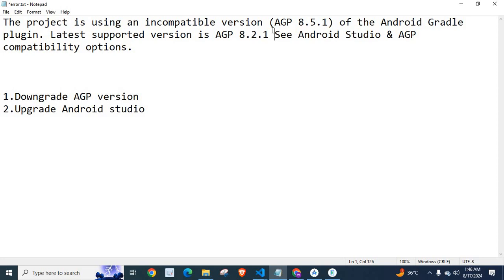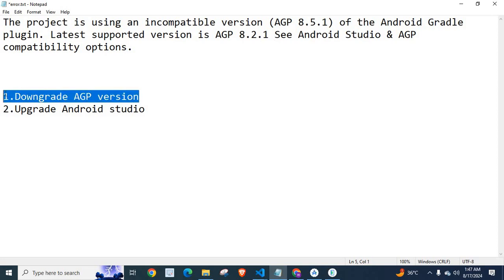Based on your project, your version number will be different. By downgrading Android Gradle Plugin version, we can fix this Gradle Sync Error. That is one option.